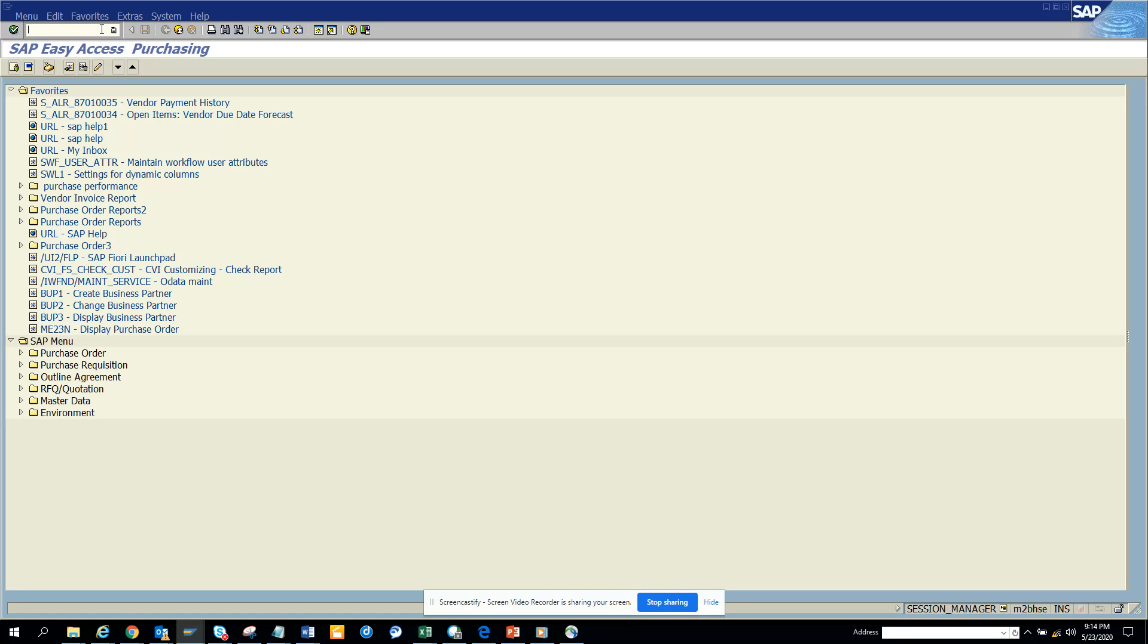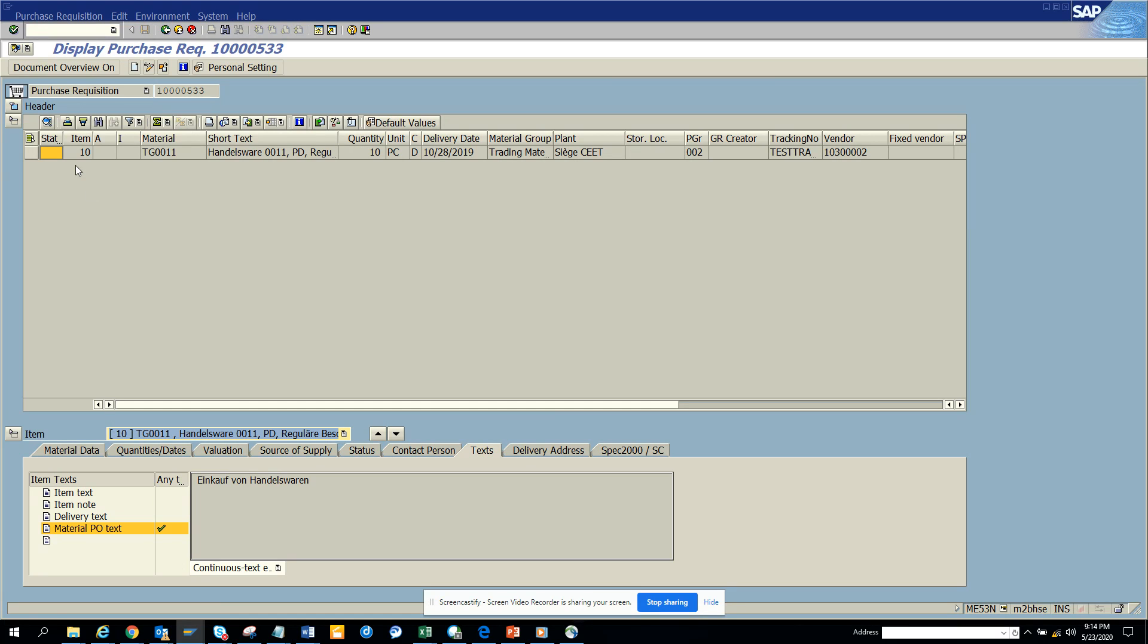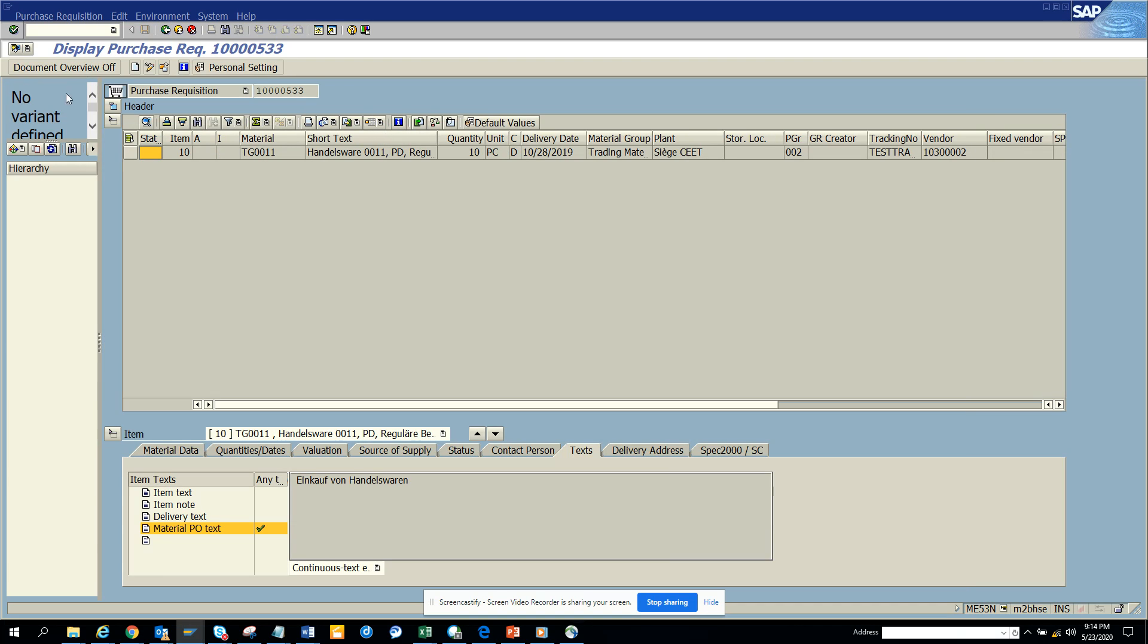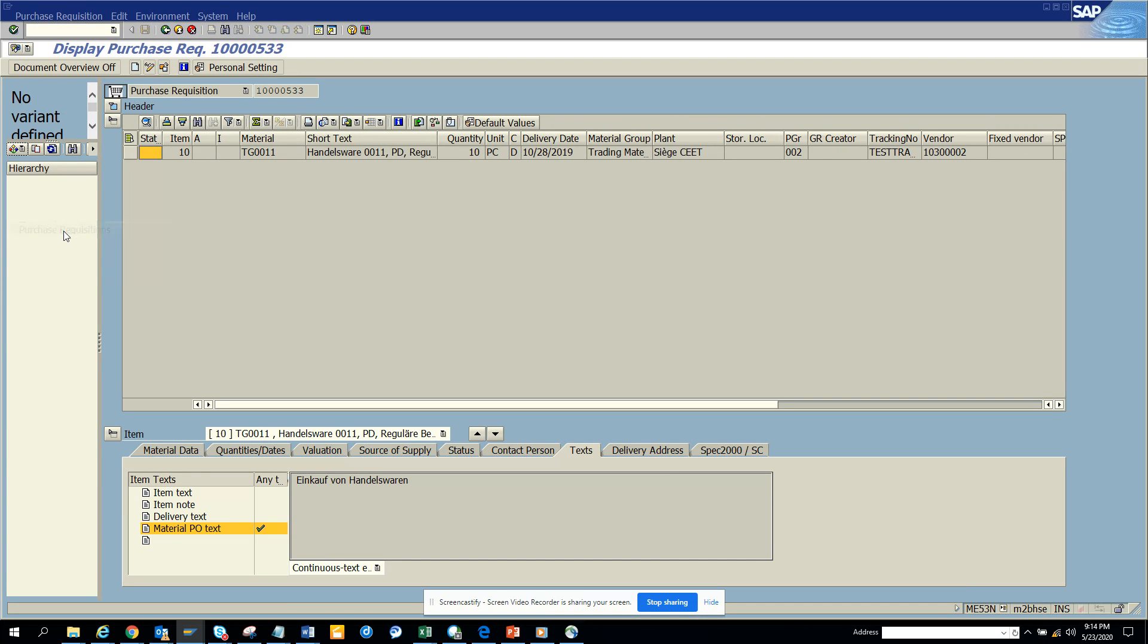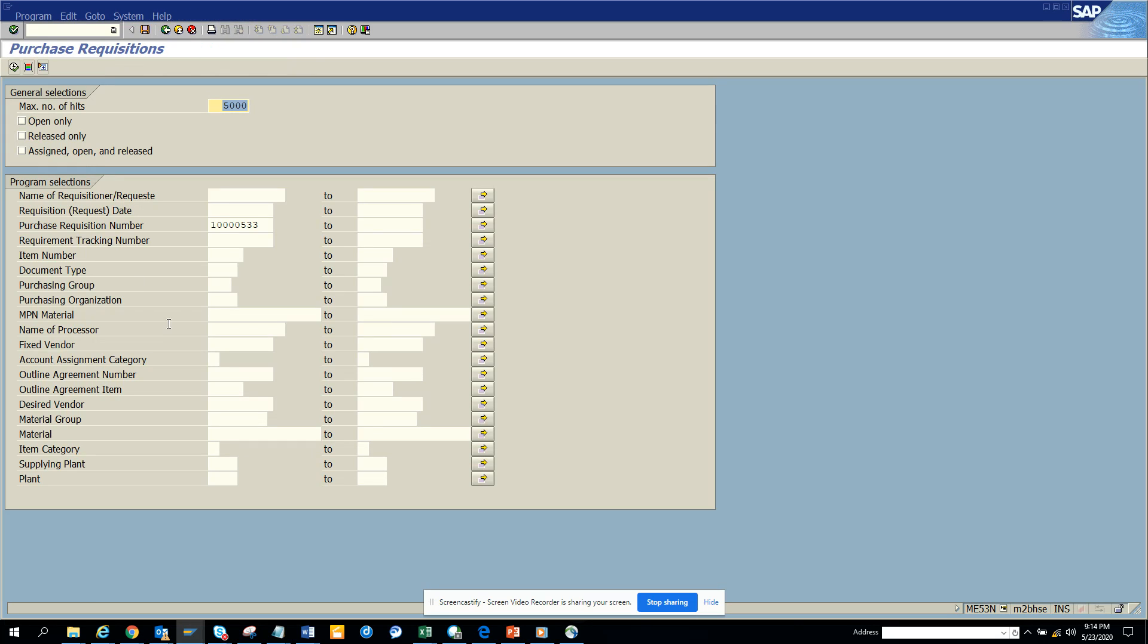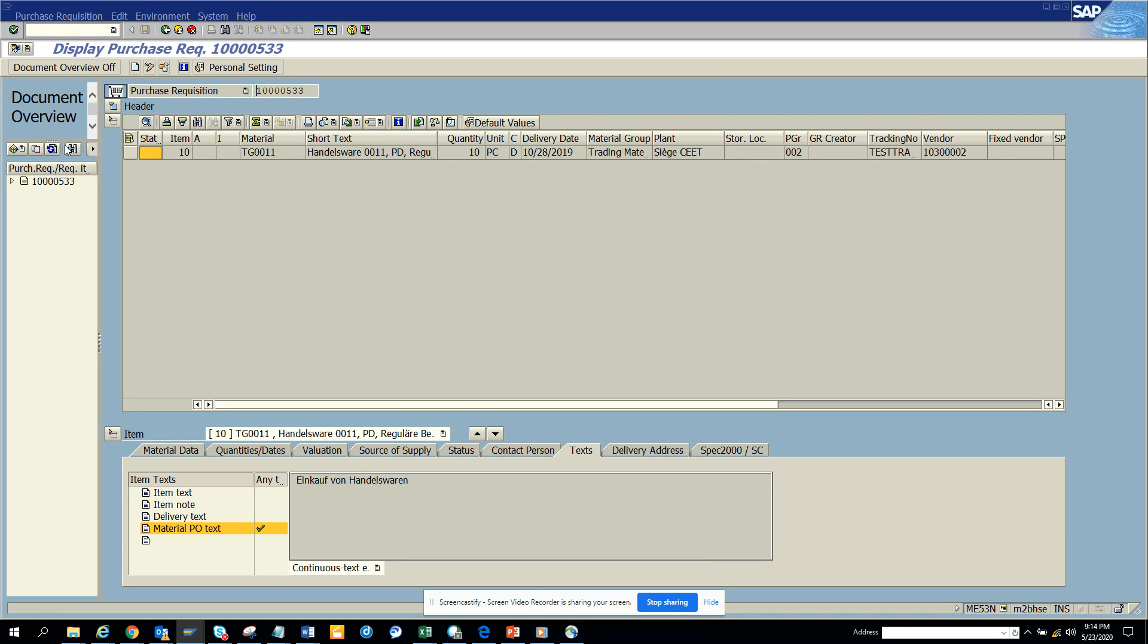So first thing is I go to this transaction ME53N. Once we go into this transaction, we are going to copy this purchase requisition number. I click on document overview, and here we go to purchase requisition, and here I'll just execute. Make sure all these things are empty. Now once we click on this, there are two options you can do.